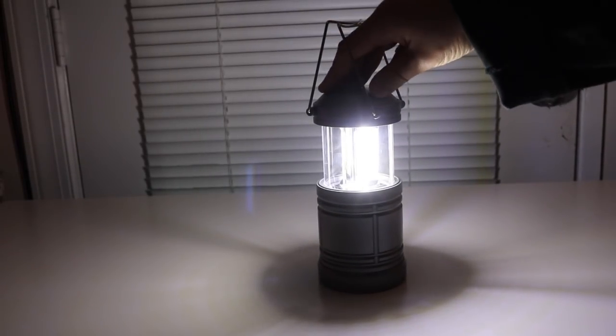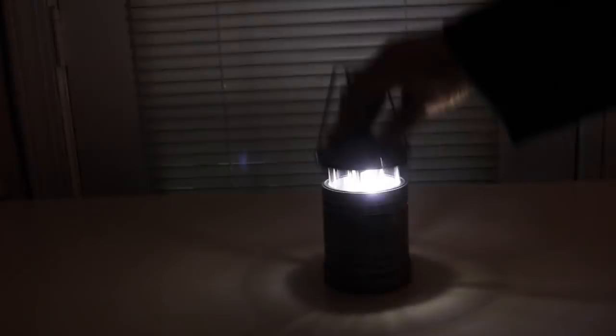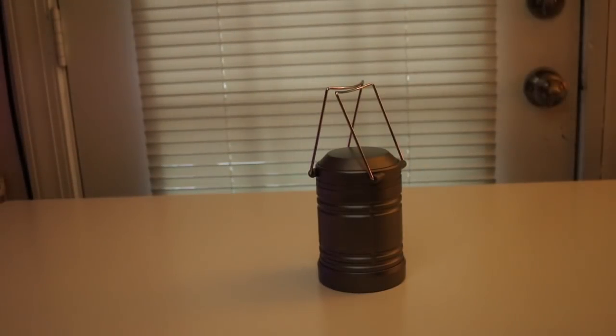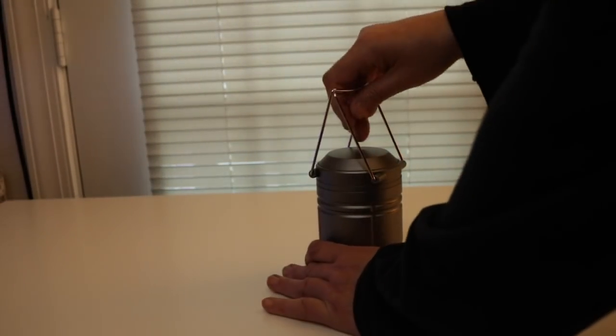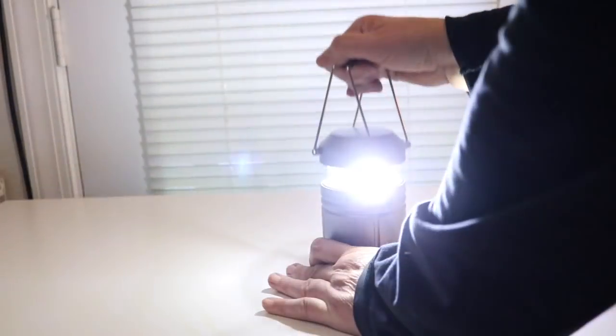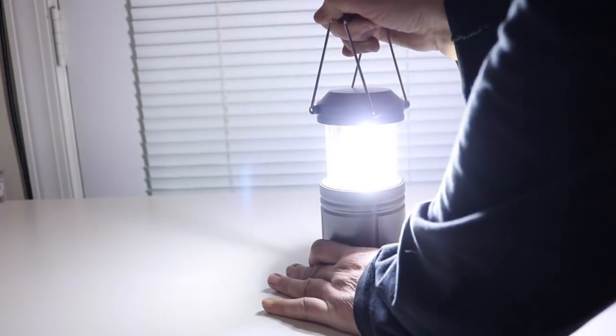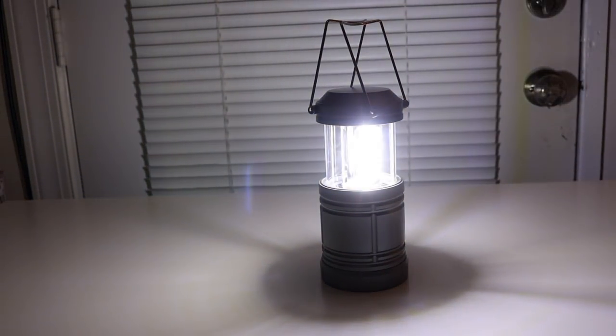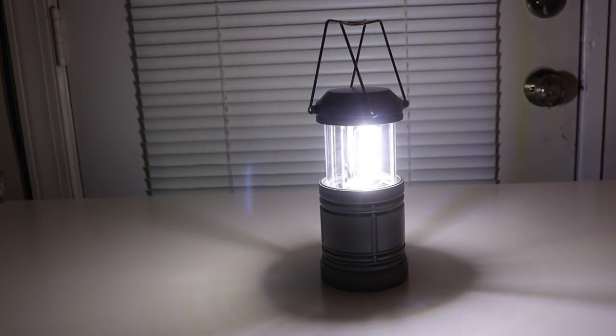And then when you're done with it, push down and it's off. And then when you want it back on, you pull it up. Isn't that great? I love this.